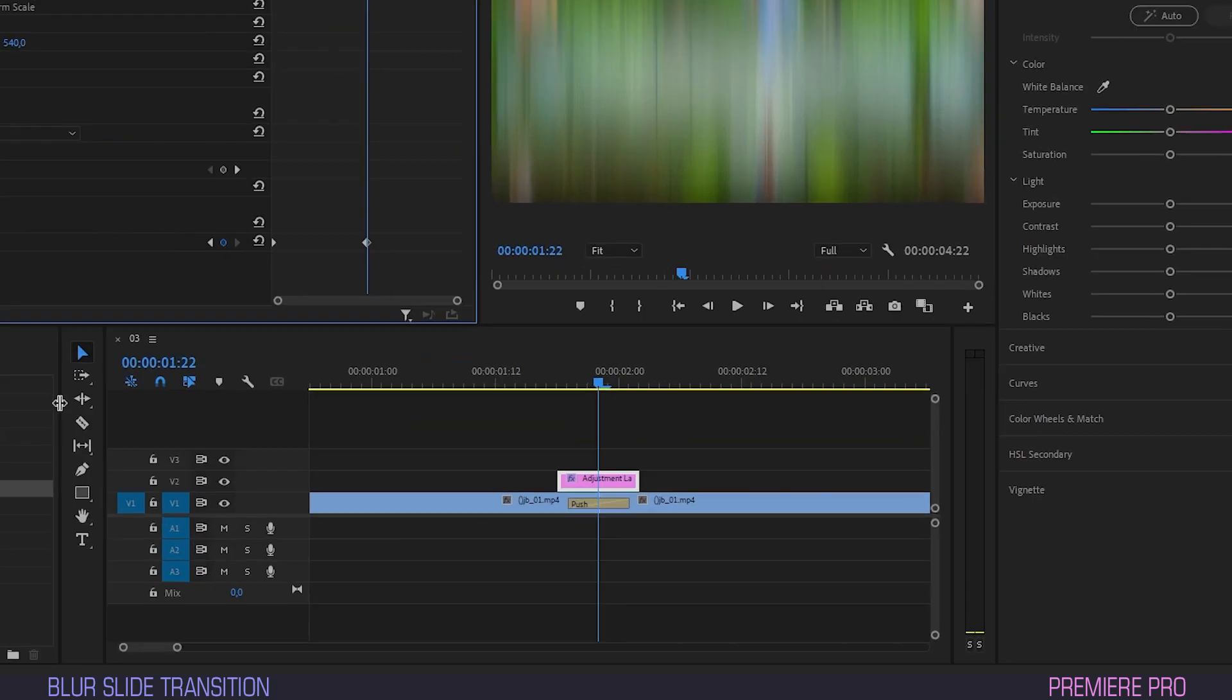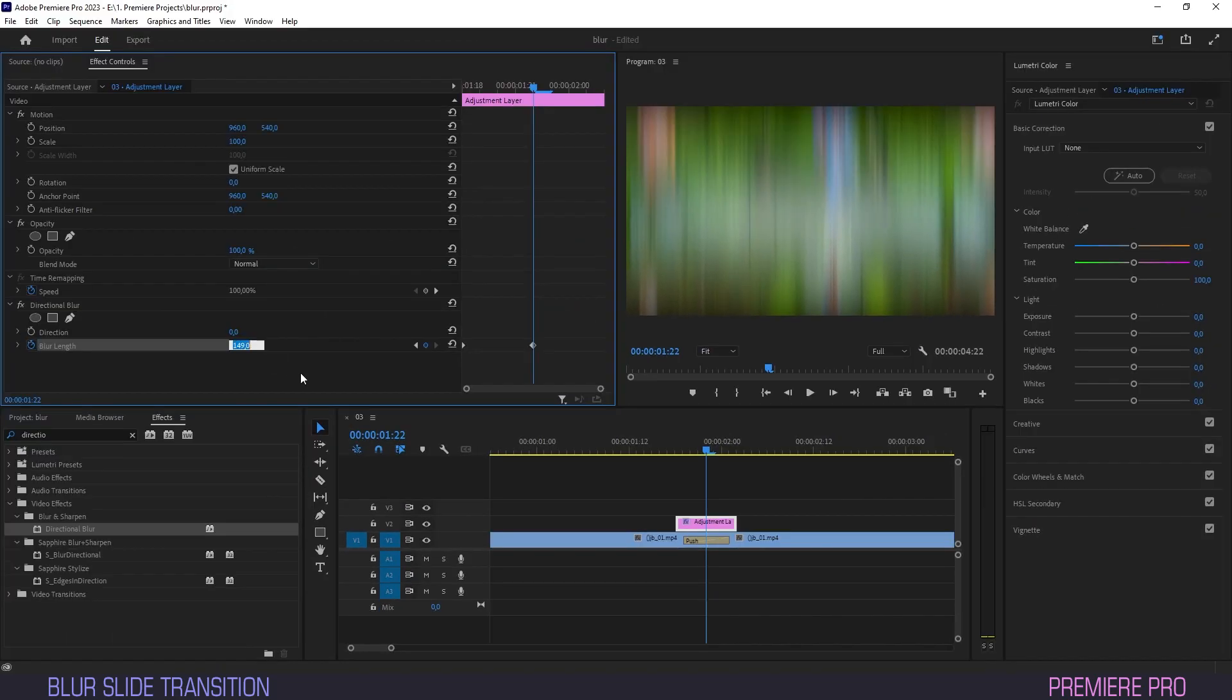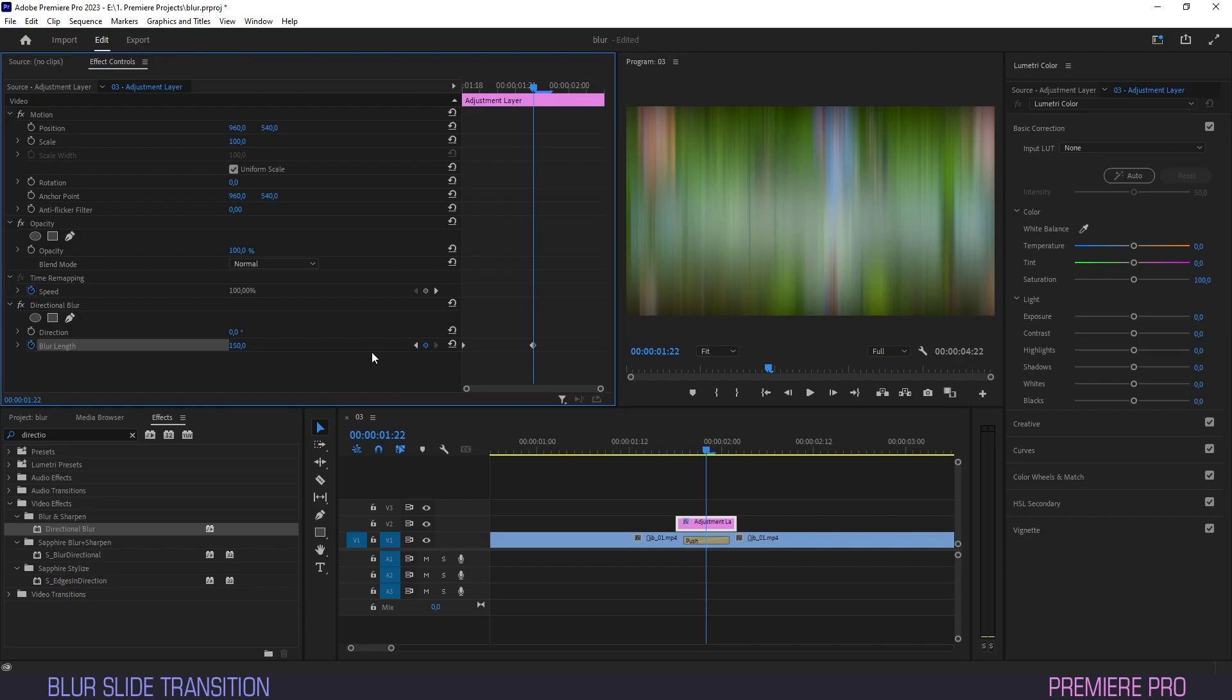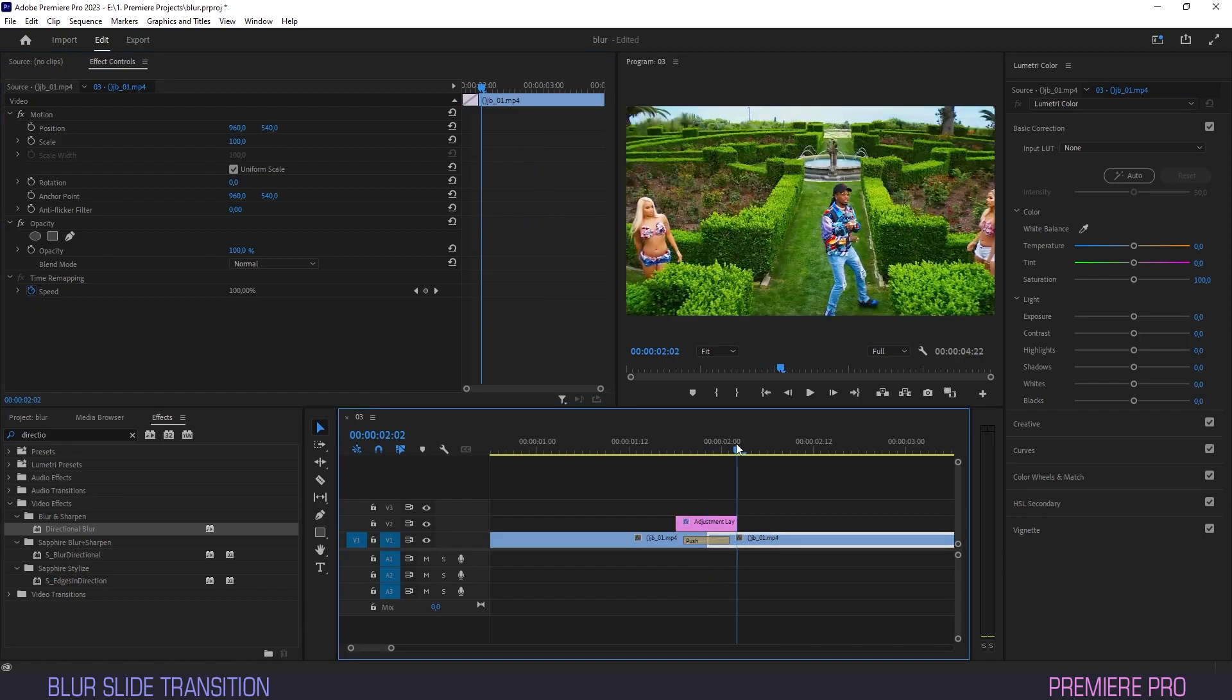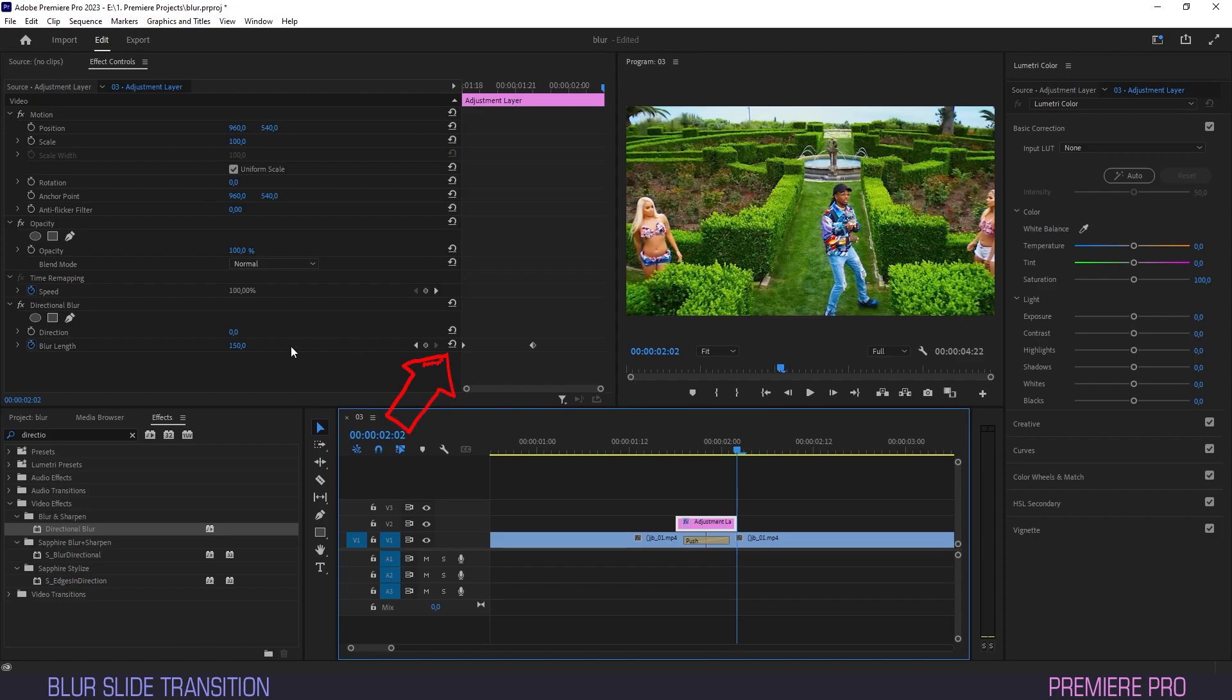Make sure the playhead sits on the intersection between clips and put blur length at about 150. A keyframe will automatically be created. To finish the blur, move the playhead to the last frame of the adjustment layer and set it to 0.